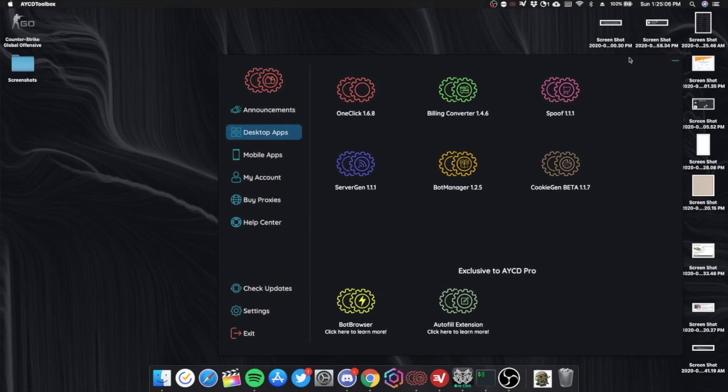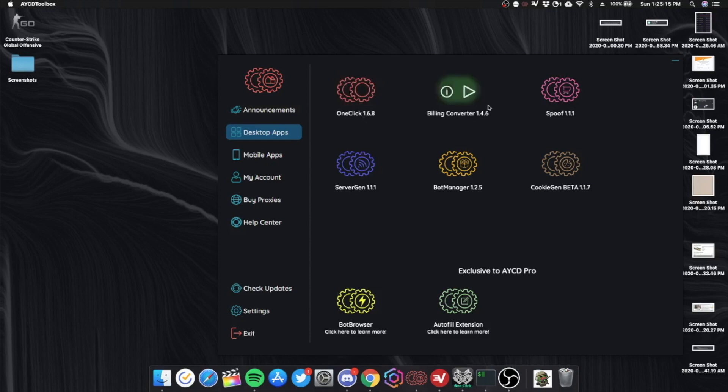Hey what's up guys, today I'm going to be doing a review of AYCD toolbox.